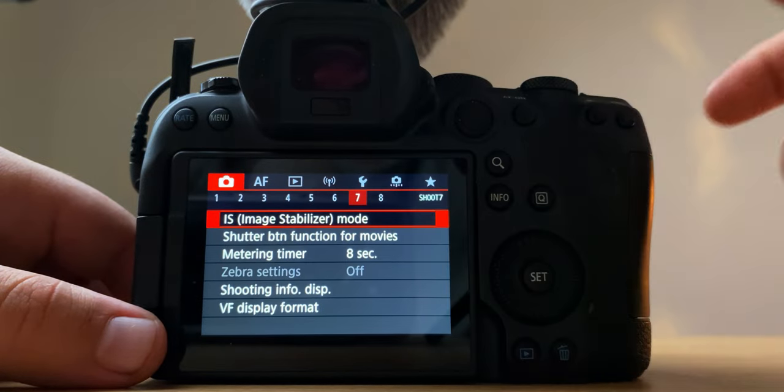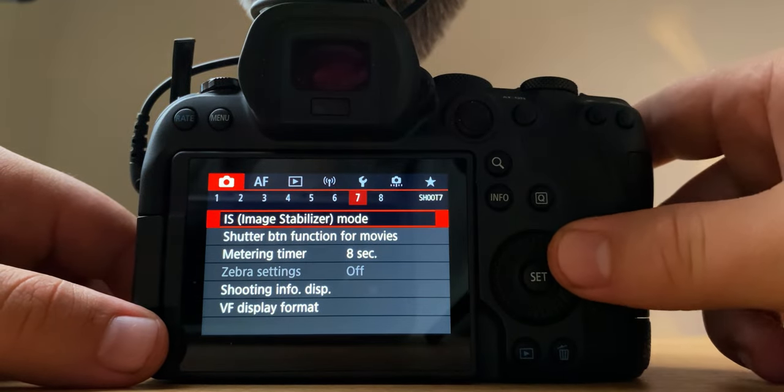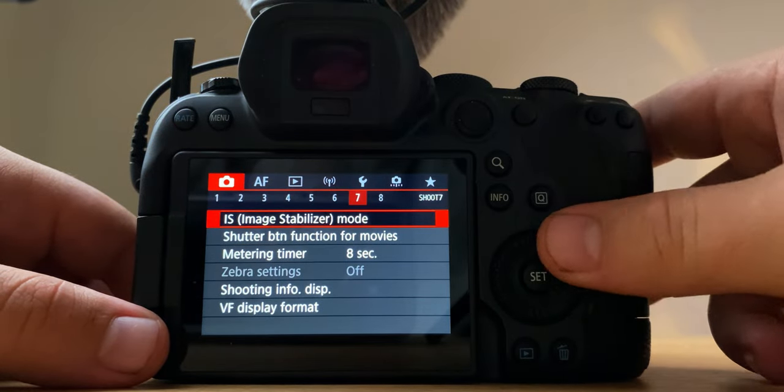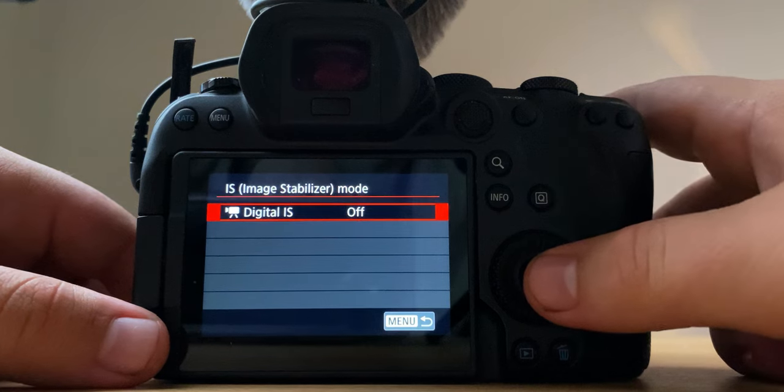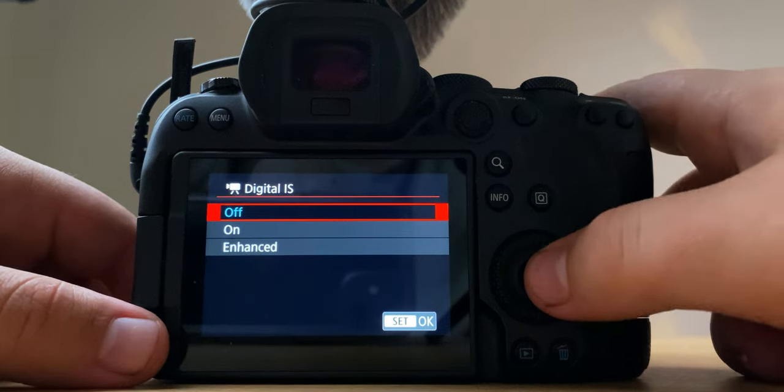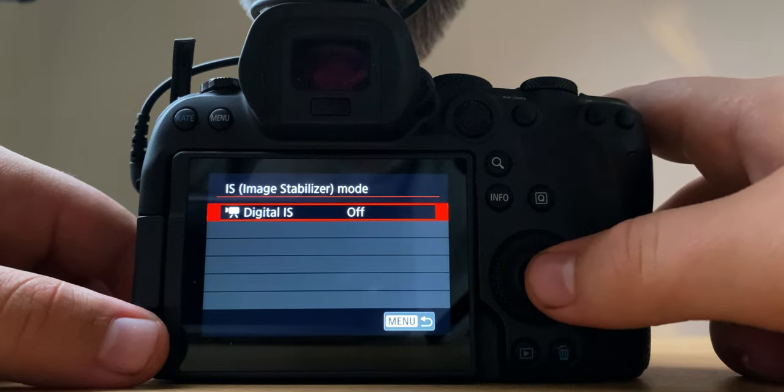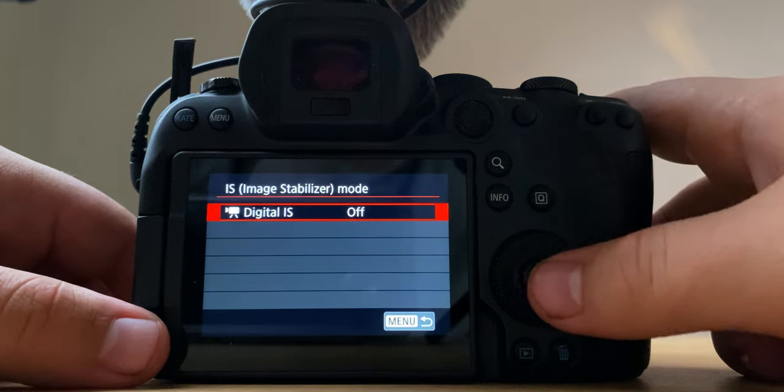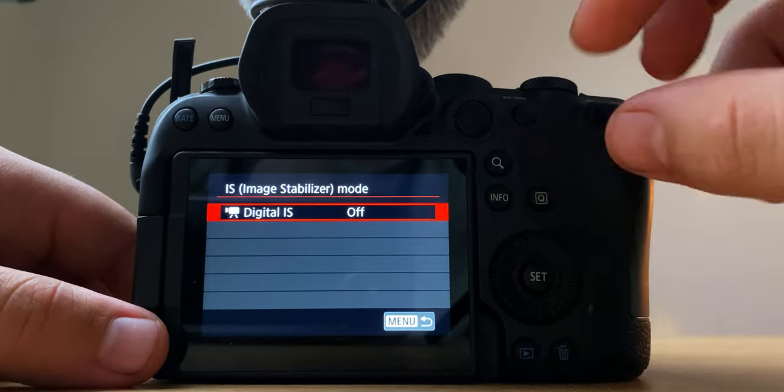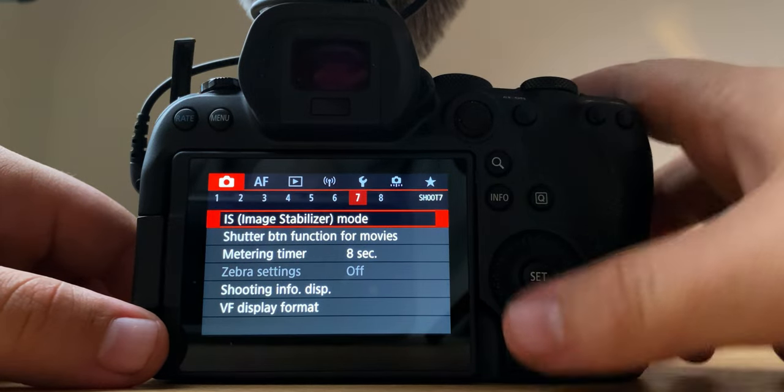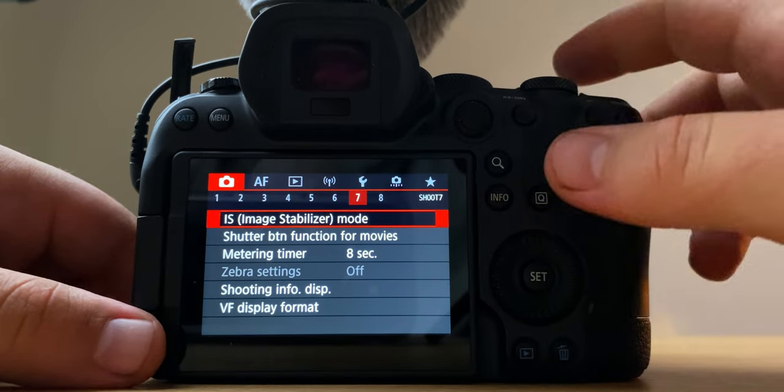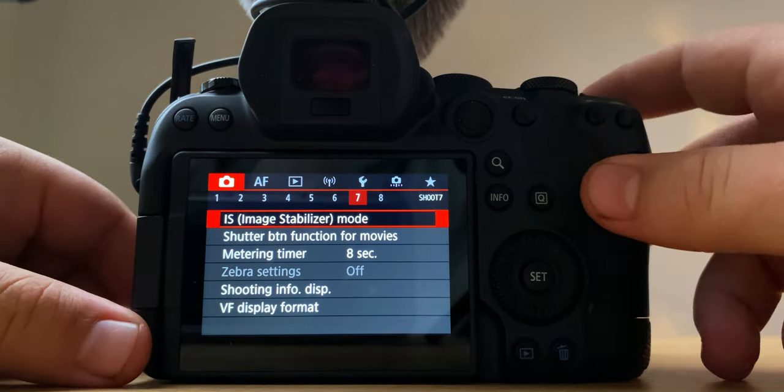Alright, so for IS, image stabilization, I keep it off because I don't like the digital IS because it crops in. You'll notice if your lens doesn't have lens stabilization on it, it will give you another...